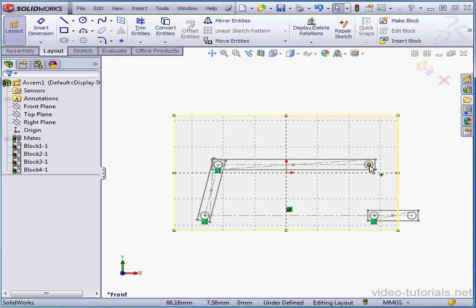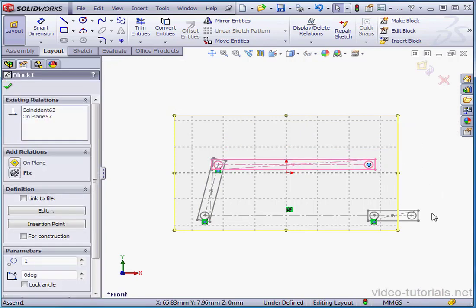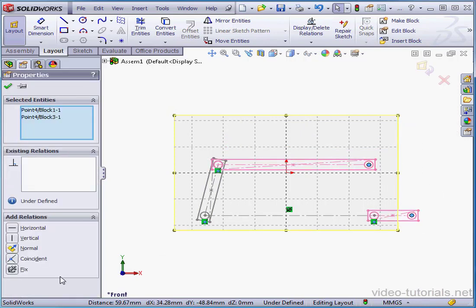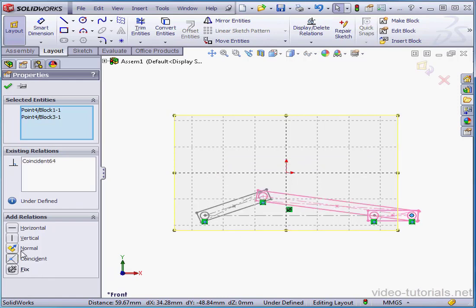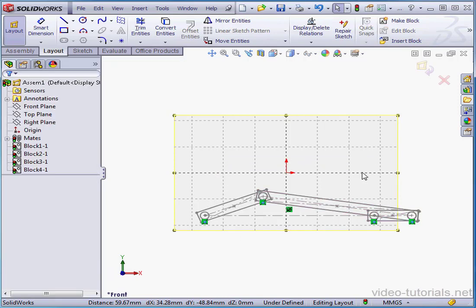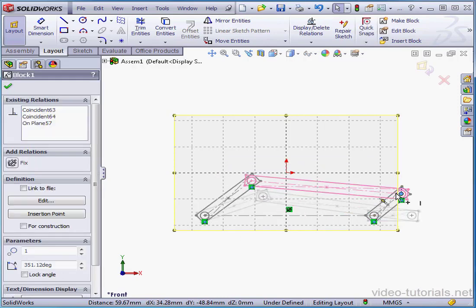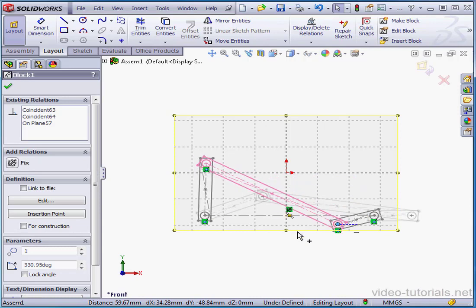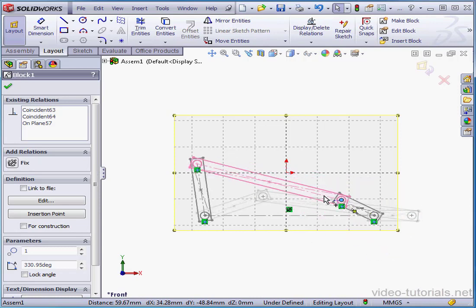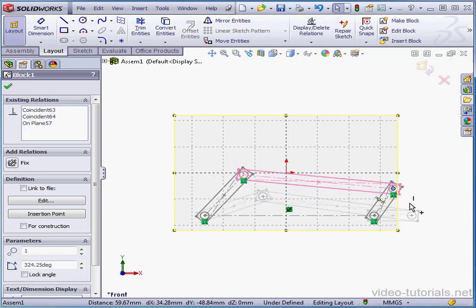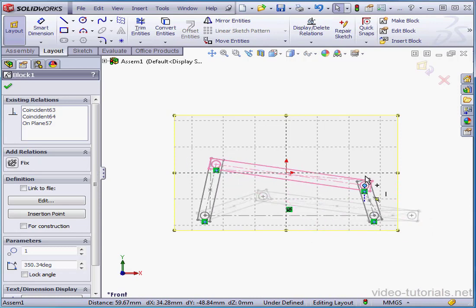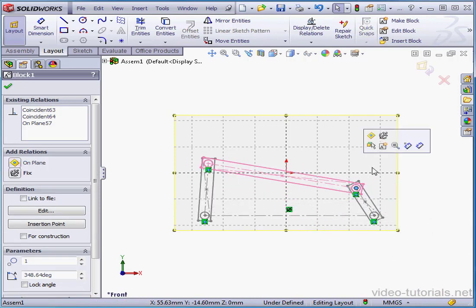Now let's control select these two points and apply a coincident relation. Let's check to see how our mechanism works. Looks OK.